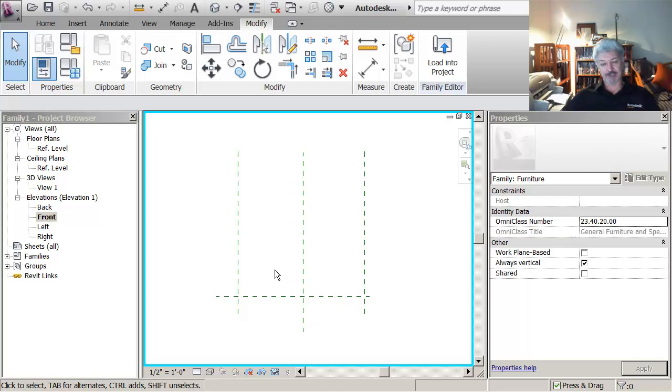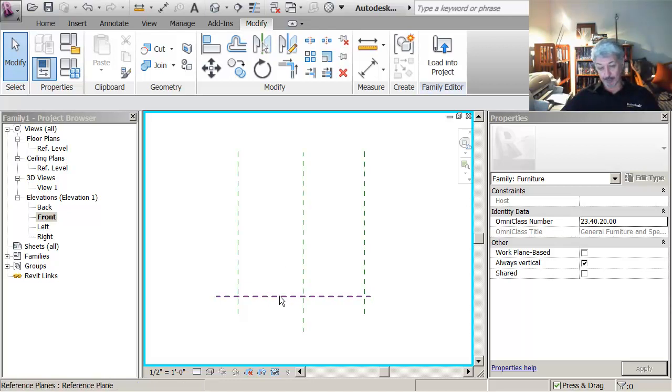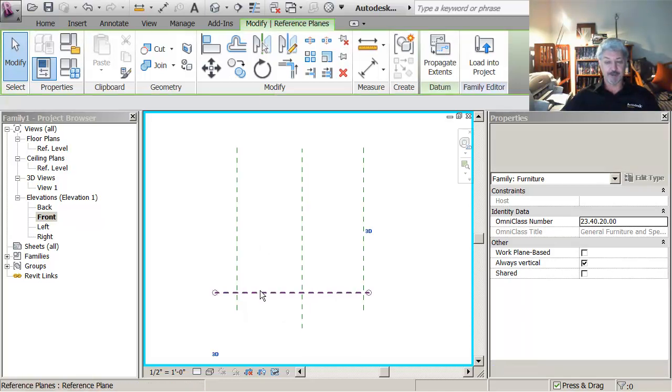Then it's really important that you're actually connecting to reference levels. So I'm going to right click and say create similar.